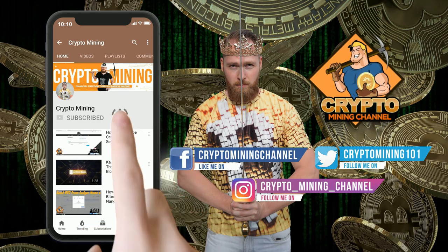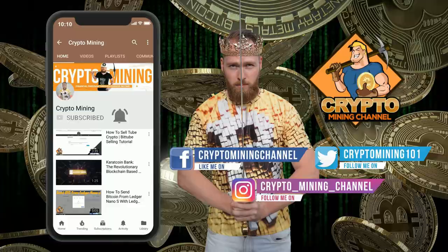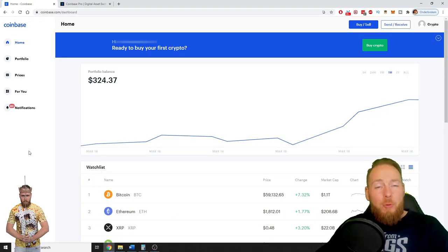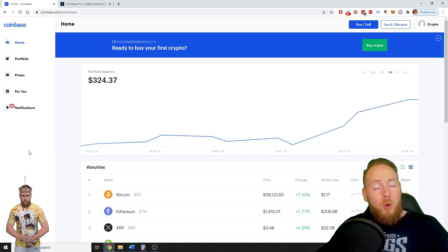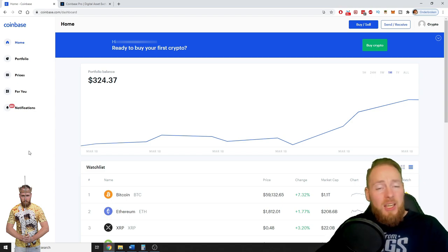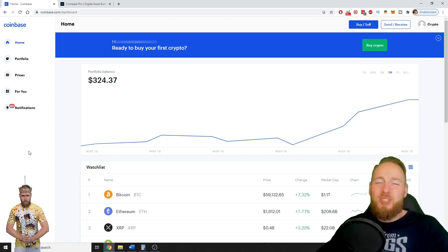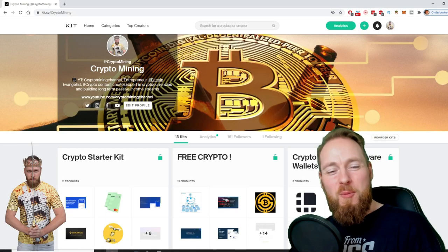Make sure to press the bell icon to never miss another update. Hey guys, in this video I will teach you how you can create a Coinbase wallet address for the coin of your choice that is of course available on the Coinbase platform, so stay tuned.